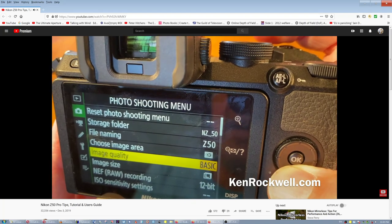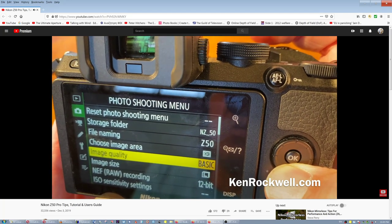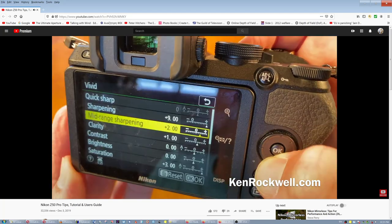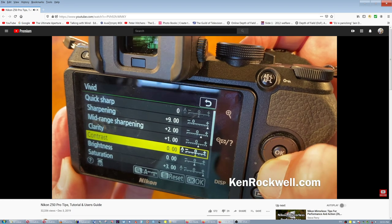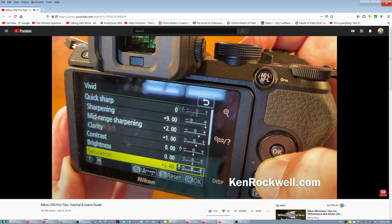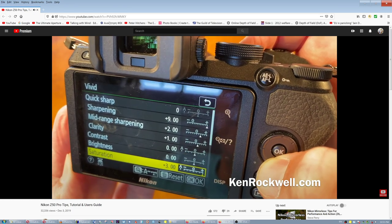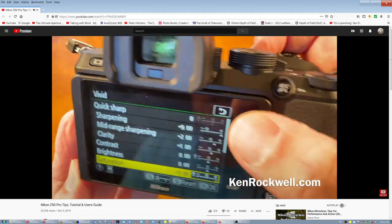Quality Basic — to me, looks great and saves file space, which lets me work faster. Plus 2. Clarity — leave it alone, a plus 1. I hammer that to plus 3. And, man, I love the way my images look.